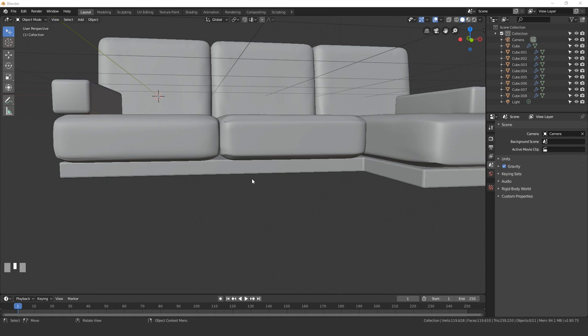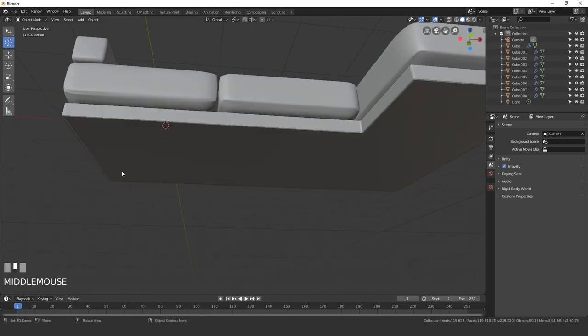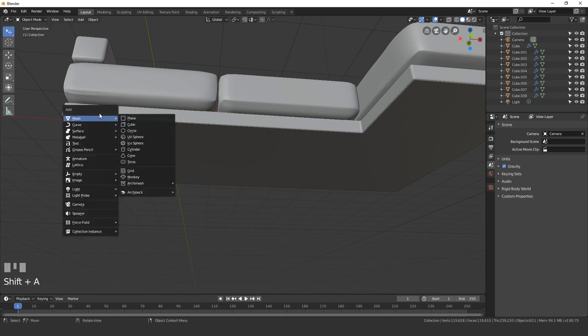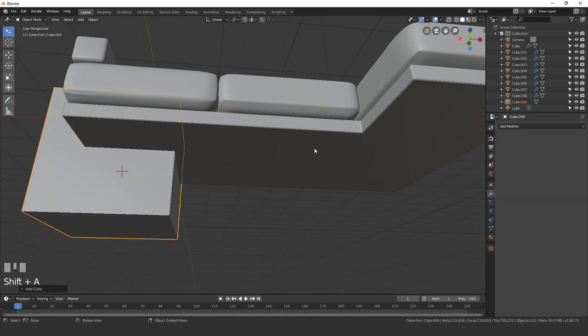Now let's create the feet of our couch. To do this, I'm just going to add in a cube at the bottom of our couch. Place your cursor there, then press Shift-A, add in a mesh, and then cube.